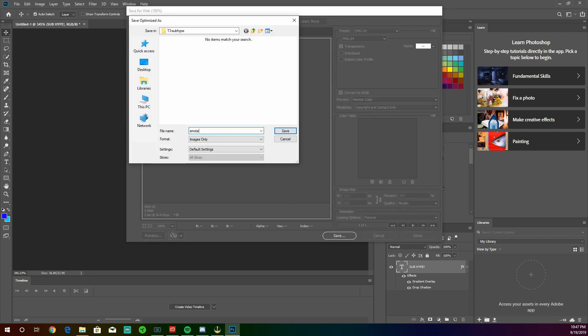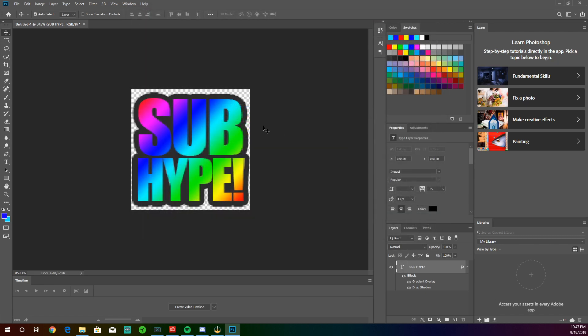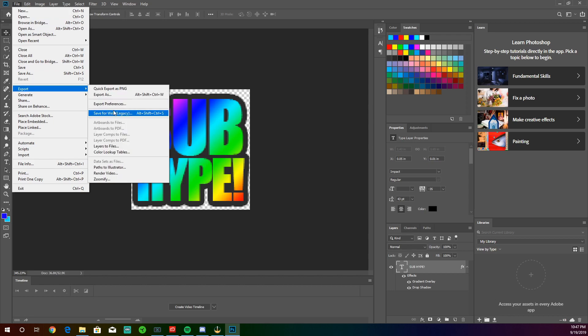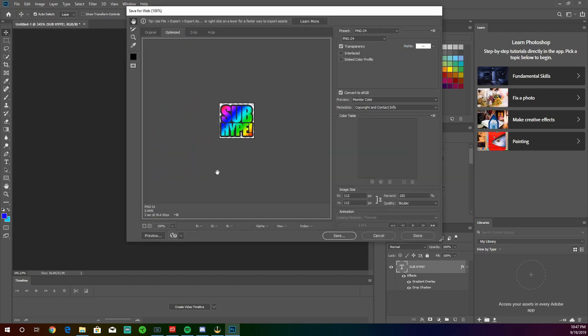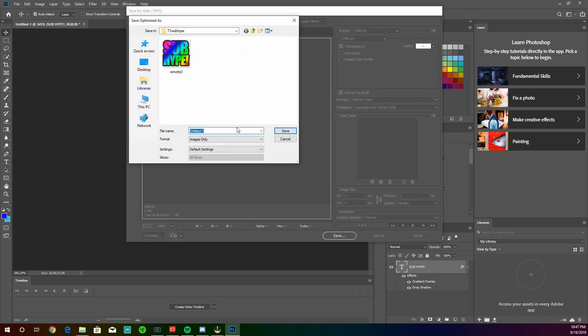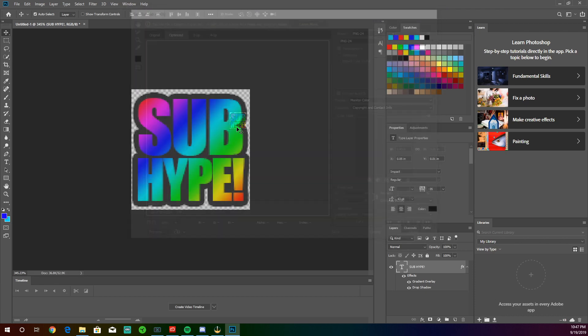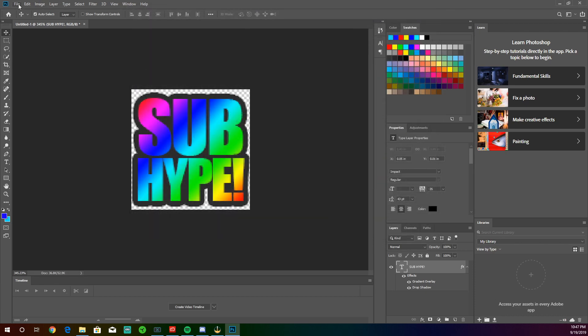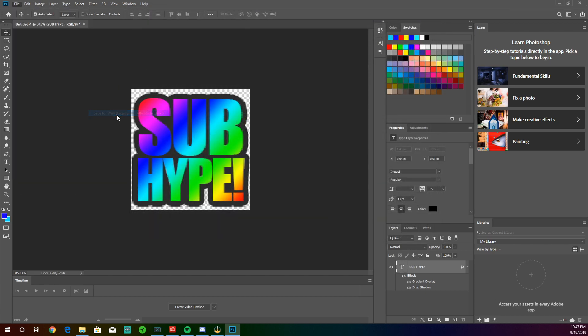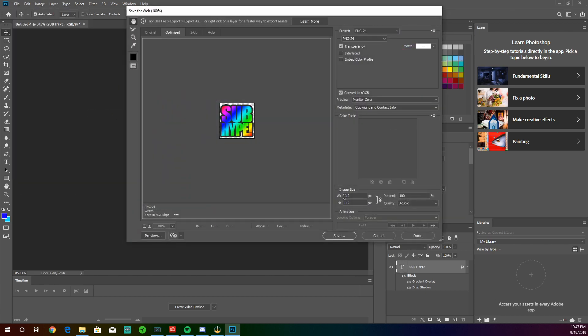Alright, so this will be emote 3 because this is the bigger size. And from then on, I'm going to go to 1. You all know how the order of sequence goes. You guys can name it however you want. Let's get the 56 sized one. This will be emote 2. And last but not least is the smallest one, the 28.